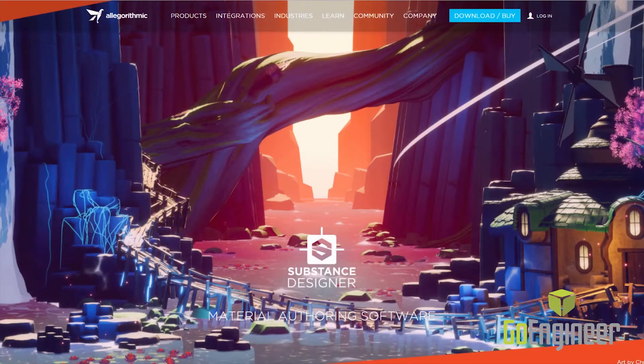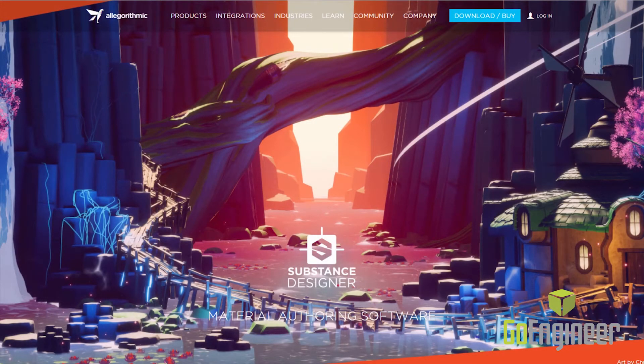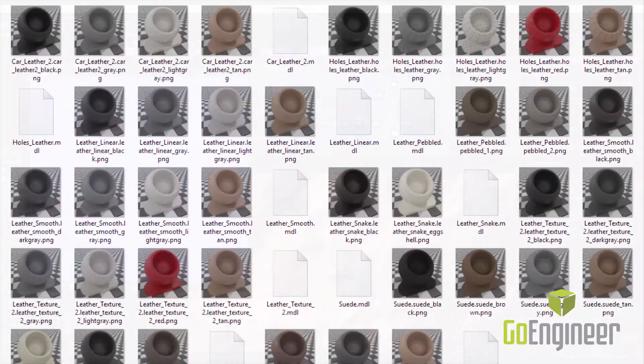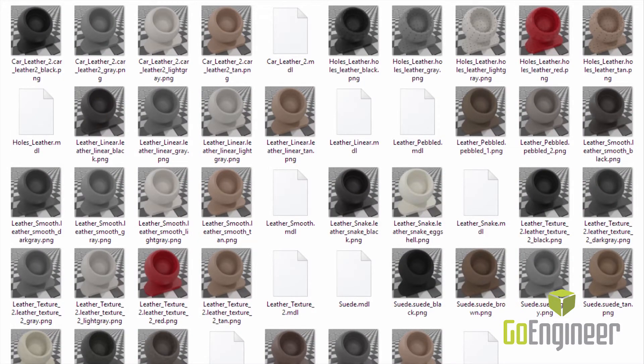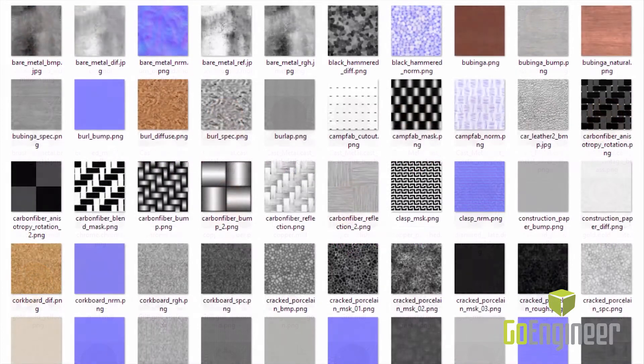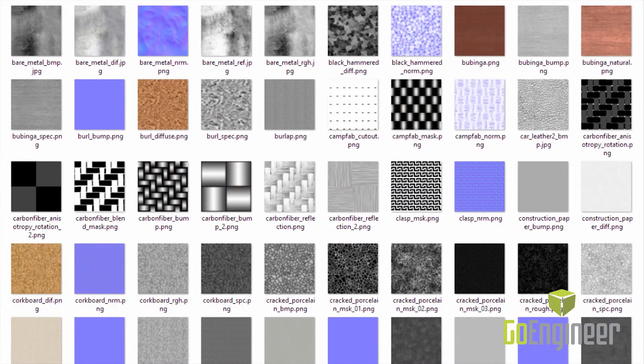Visualize also has a live link with Algorithmic Substance Designer for advanced material programming. All of this gives you access to thousands of predefined materials and textures, which will speed up scene preparation and get you rendering faster.